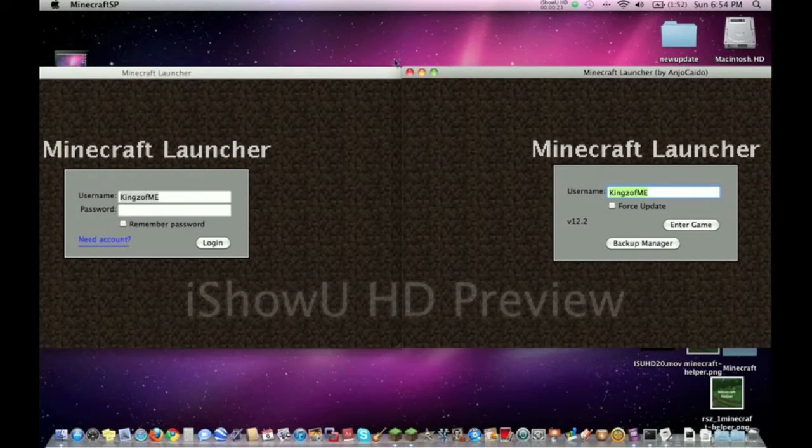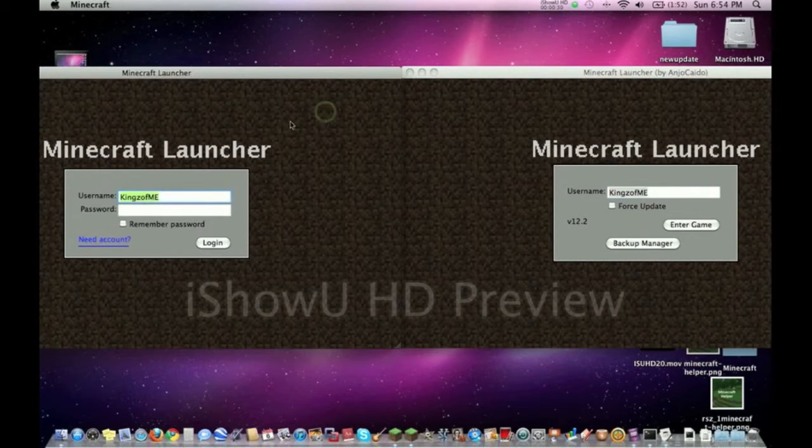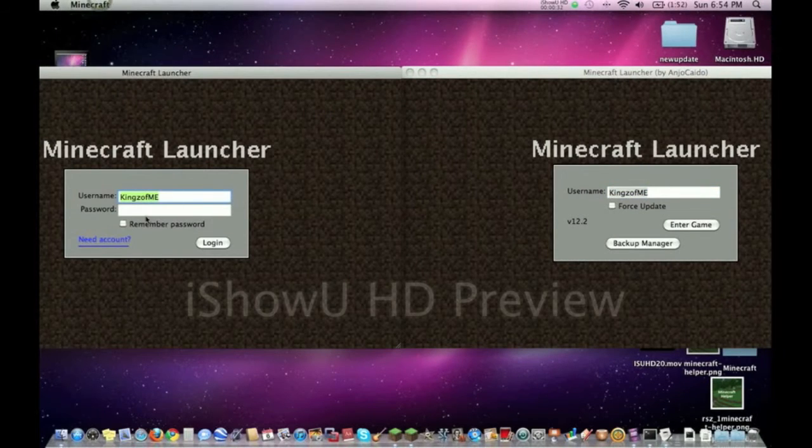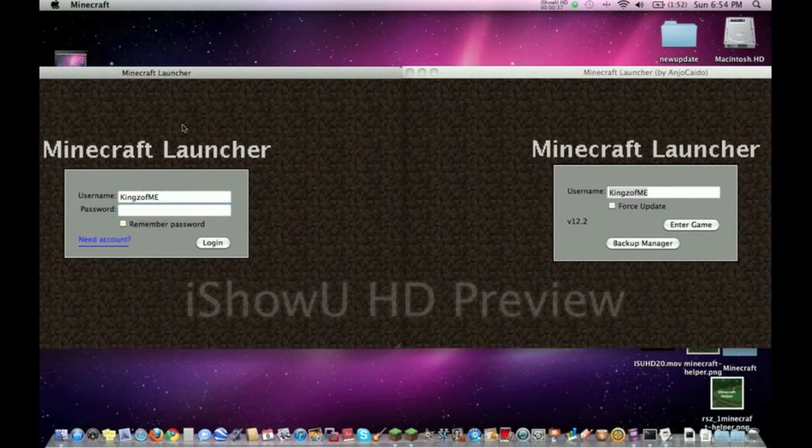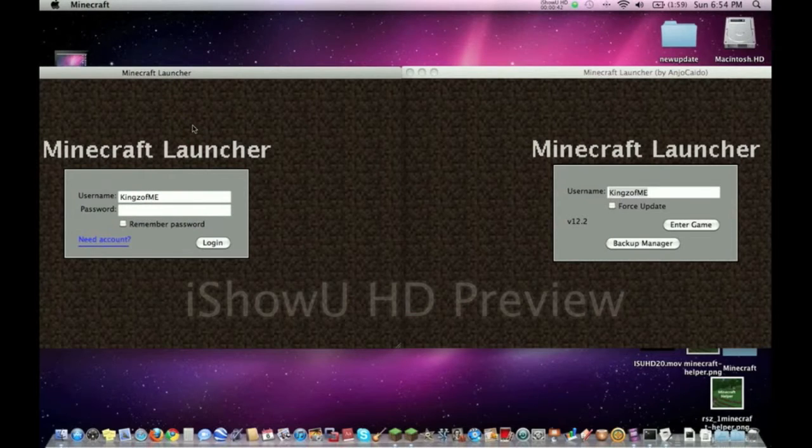Alright, so let's give some statistics real quick about Minecraft. Both of these - this is the regular Minecraft. This one requires a password and a paid account to play. For this one, you have to pay for it, I think it's something like $25, about $25 for an account.